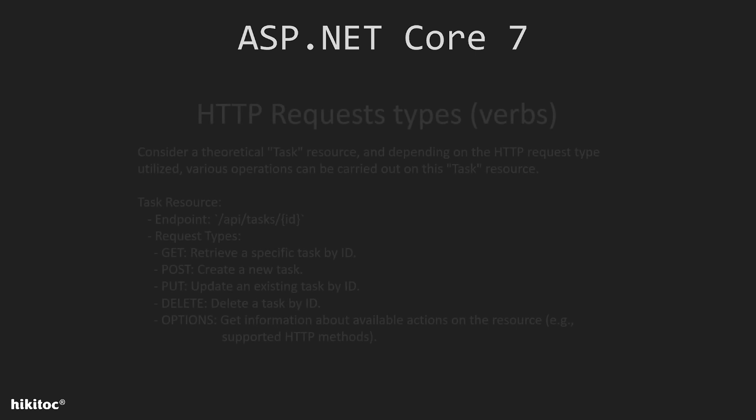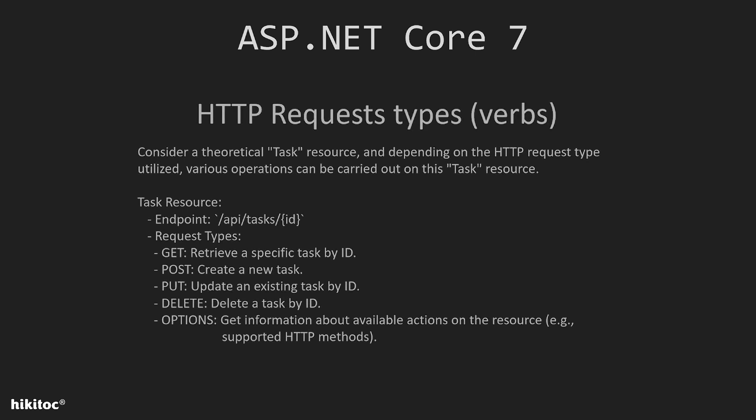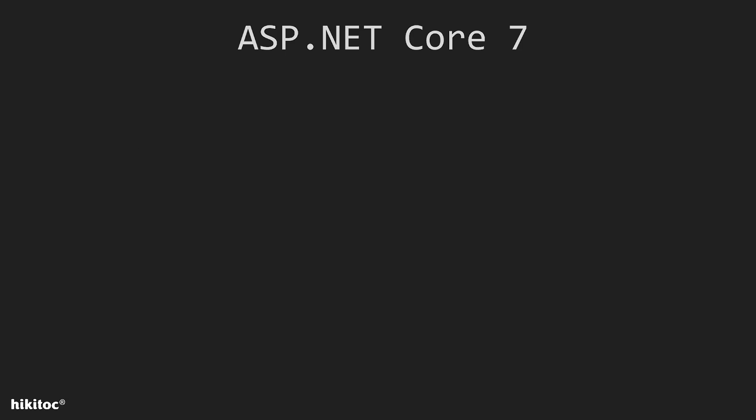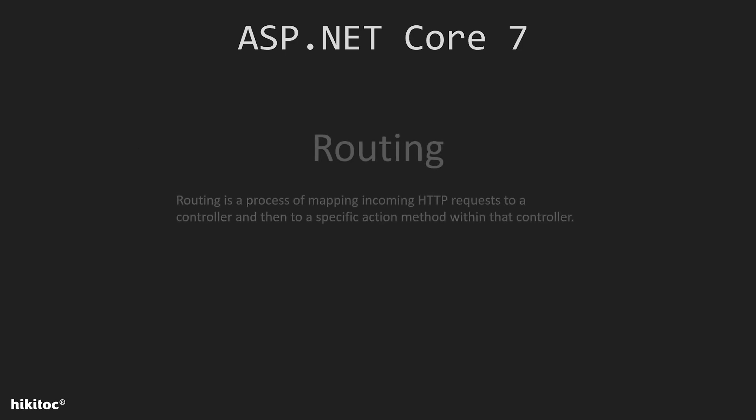Access to the API is achieved using request types, with four primary request types being GET, POST, PUT, and DELETE. Other request types are used as needed, but these are the most commonly used. It's worth nothing that all these request types can be applied to the same endpoint. Routing is a process of mapping incoming HTTP requests to a controller and then to a specific action method within that controller.